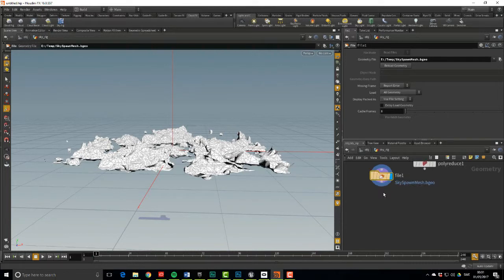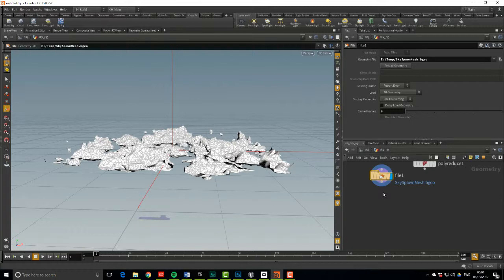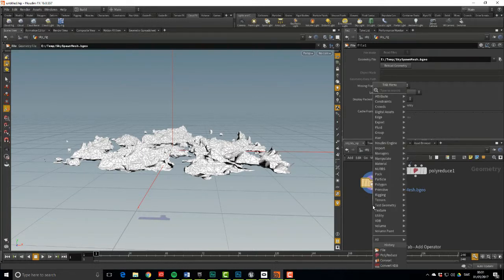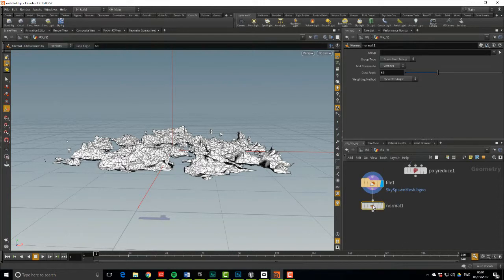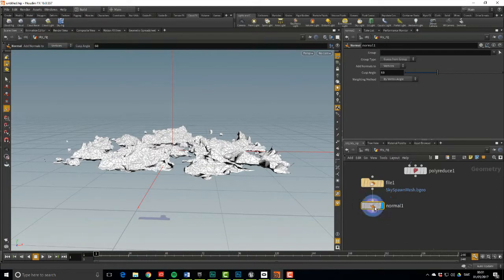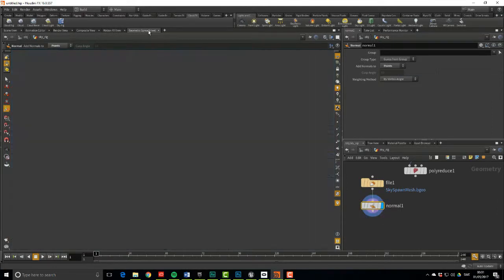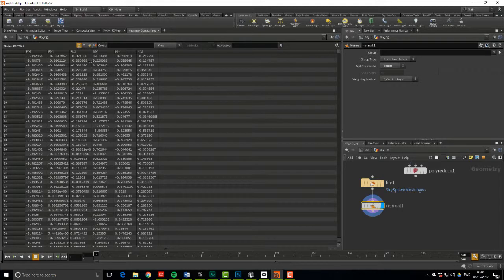But before we export, I want to do one more thing. Since lights and particles are not the best friends in Unreal, we're going to fake it a bit. So we're going to set up a poor man's light and bake it to a vertex color of the mesh. This is done by grabbing the dot product between any light direction and the normal of the mesh. So first, we need to add some normals to the points. So let's drop down a normal node, set it to add normals to points. And if we jump over to the geometry spreadsheet, we can see that we now have normals on our points. That's good.